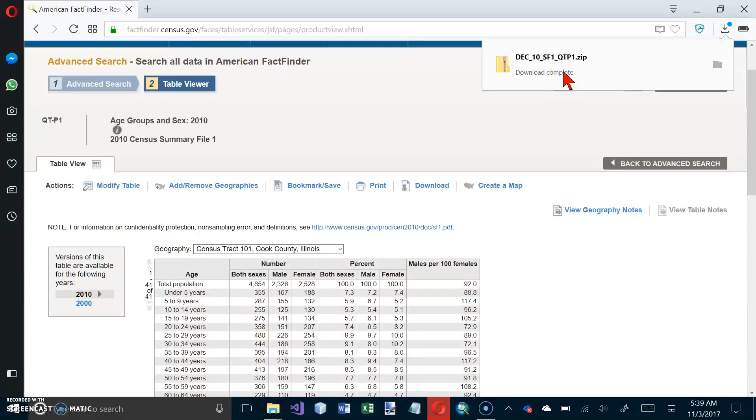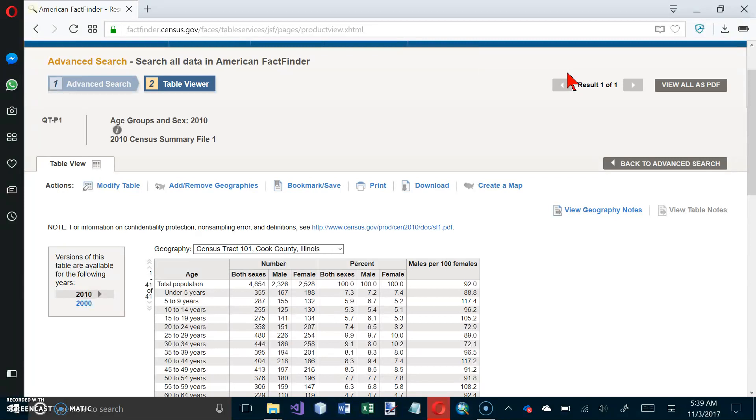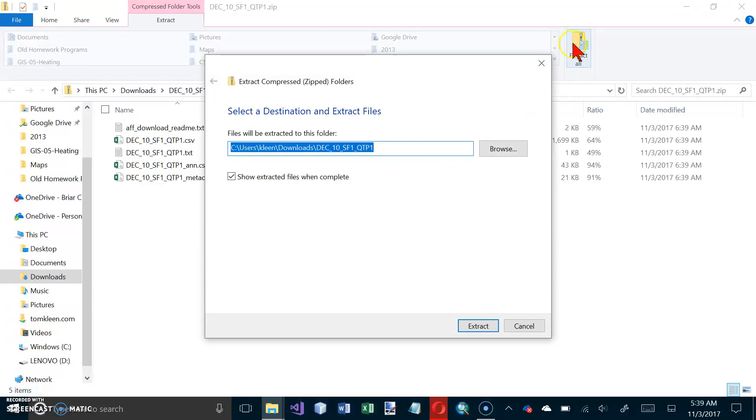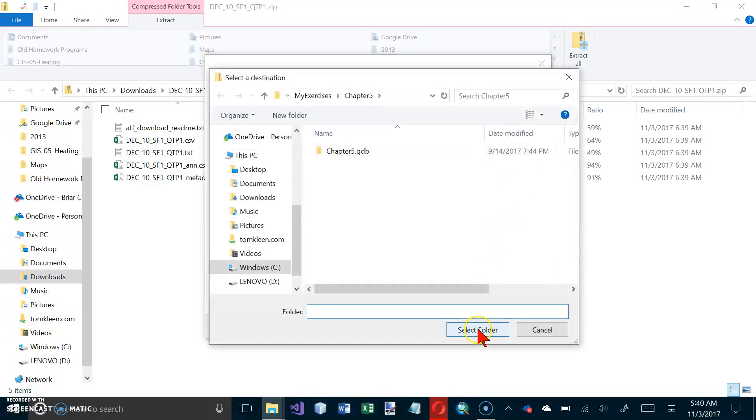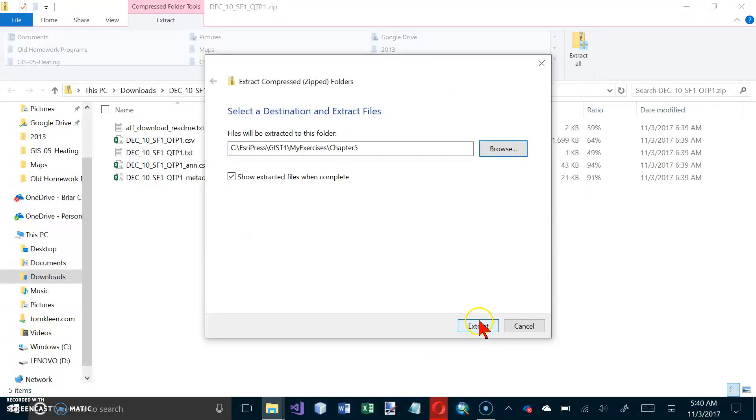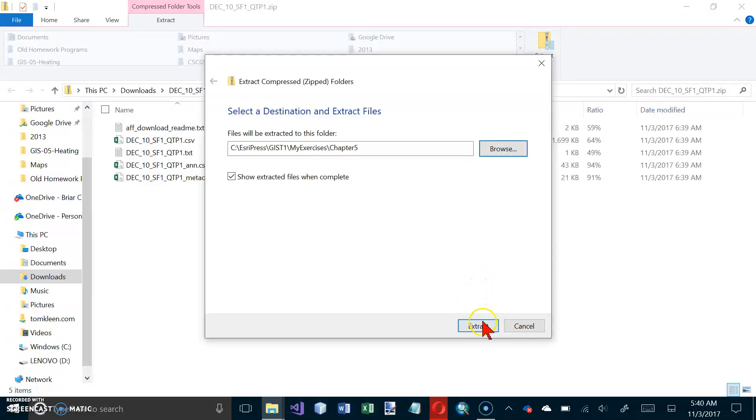And then we'll click on Download. And there is our file, and we will open this, and we will extract all of those files. And again, this will go in Chapter 5 along with the other ones, and select File. And extract.